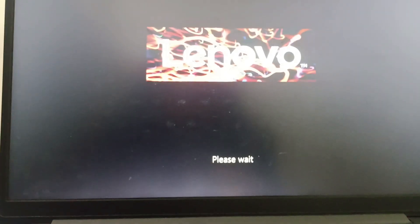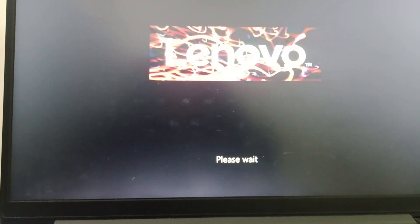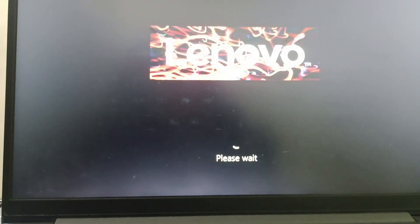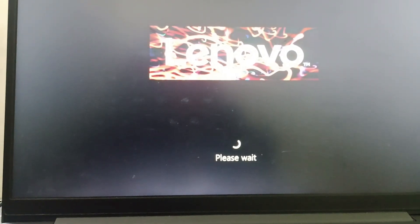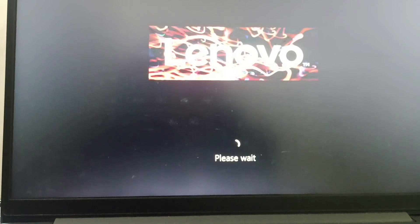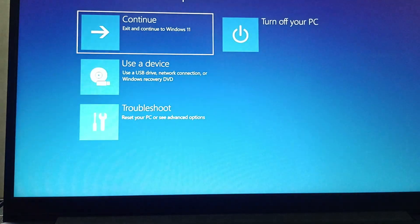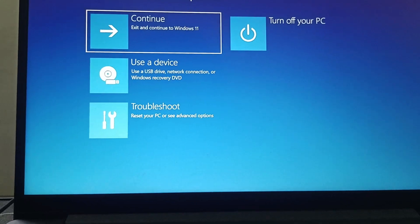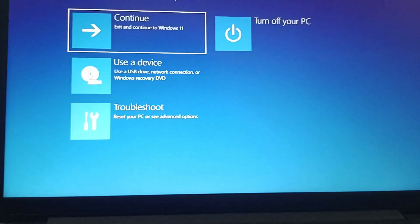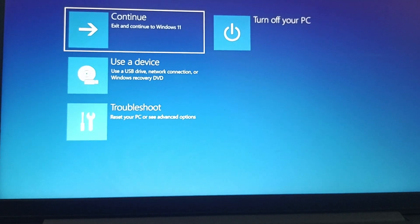Then it will take a few seconds to open the Tools and Options page. You will be landing on a Choose an Option page just like this. Now from here we need to select the Troubleshoot option.